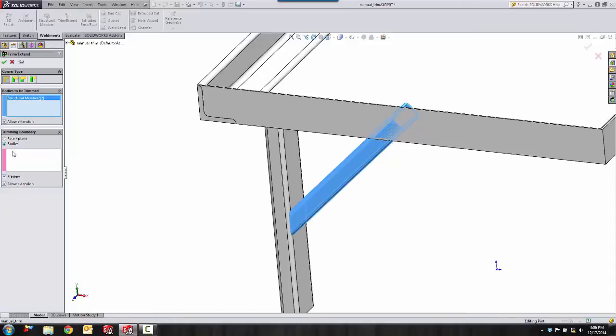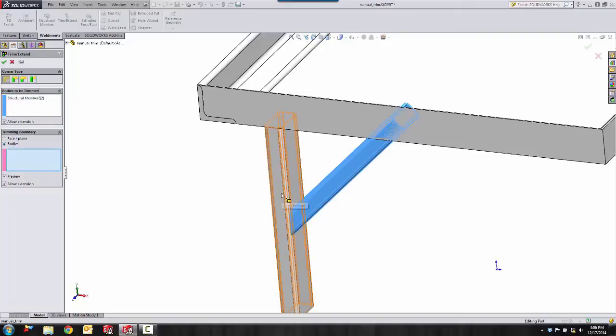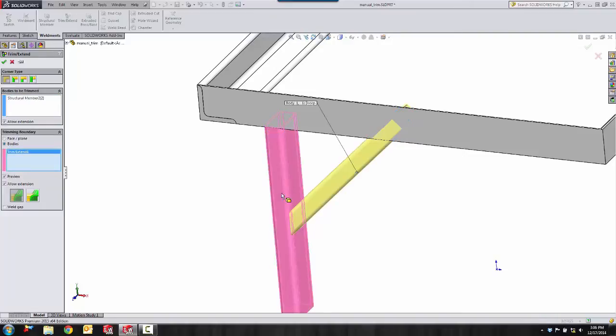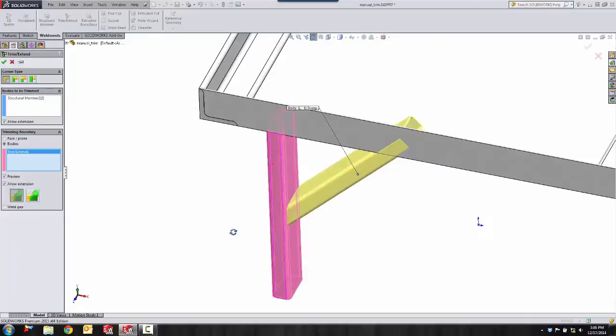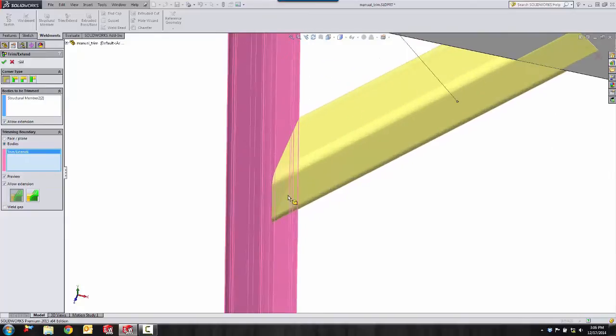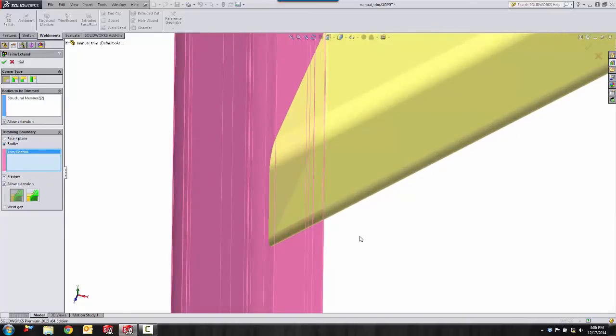Select body, not just the face, but the body, so it'll recognize the whole body. Select the trimming body. Let's zoom up here a little bit so you can get a better look.